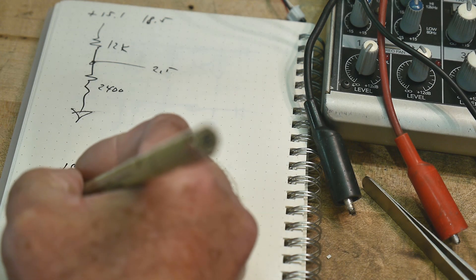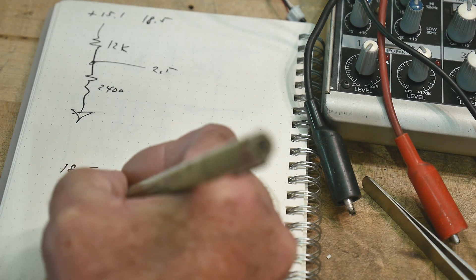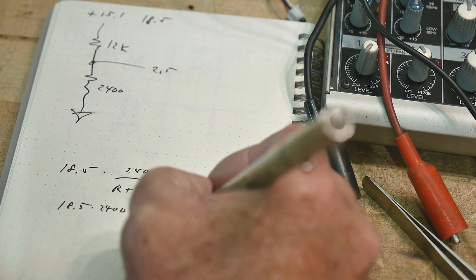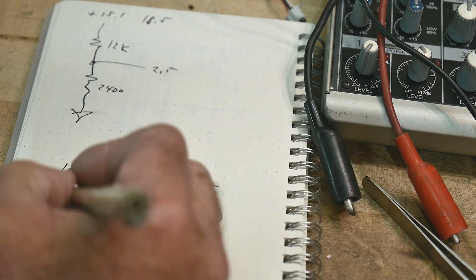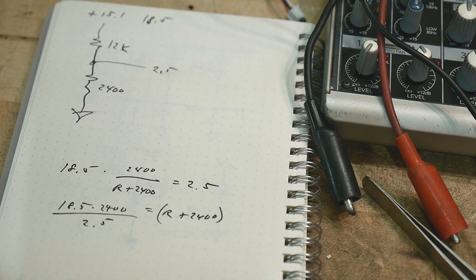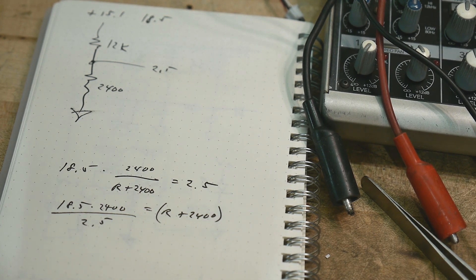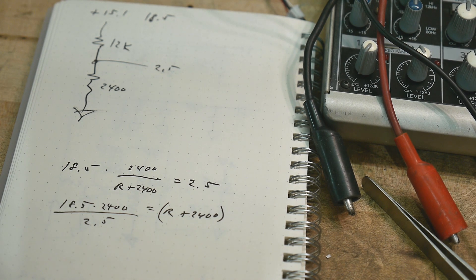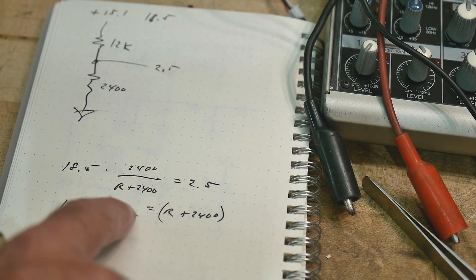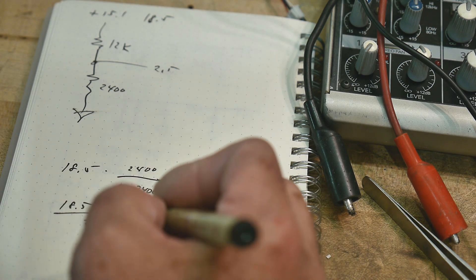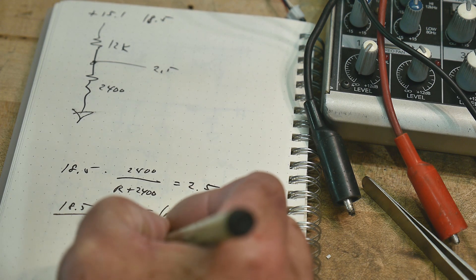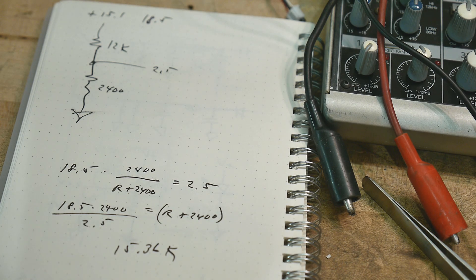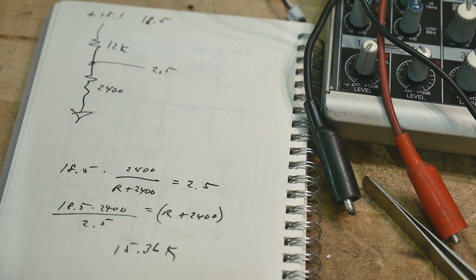Okay. So we have 18.5 times 2400 equals R plus 2400, and I'll put the 2.5 over here, and so now we just need to do the math. 18.5, 2400, 2.5, divide, and 2400, subtract. We need a 15.36K resistor, all right. So let's find ourselves a 15K resistor.